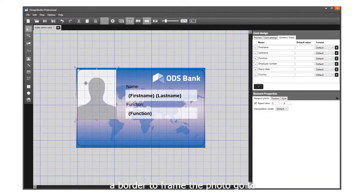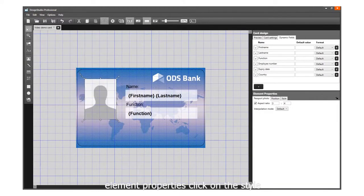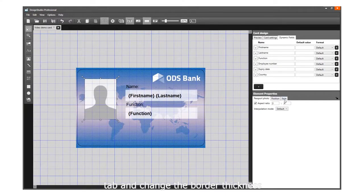You can add a border to frame the photo. Go to Element Properties, click on the Style tab, and change the border thickness.